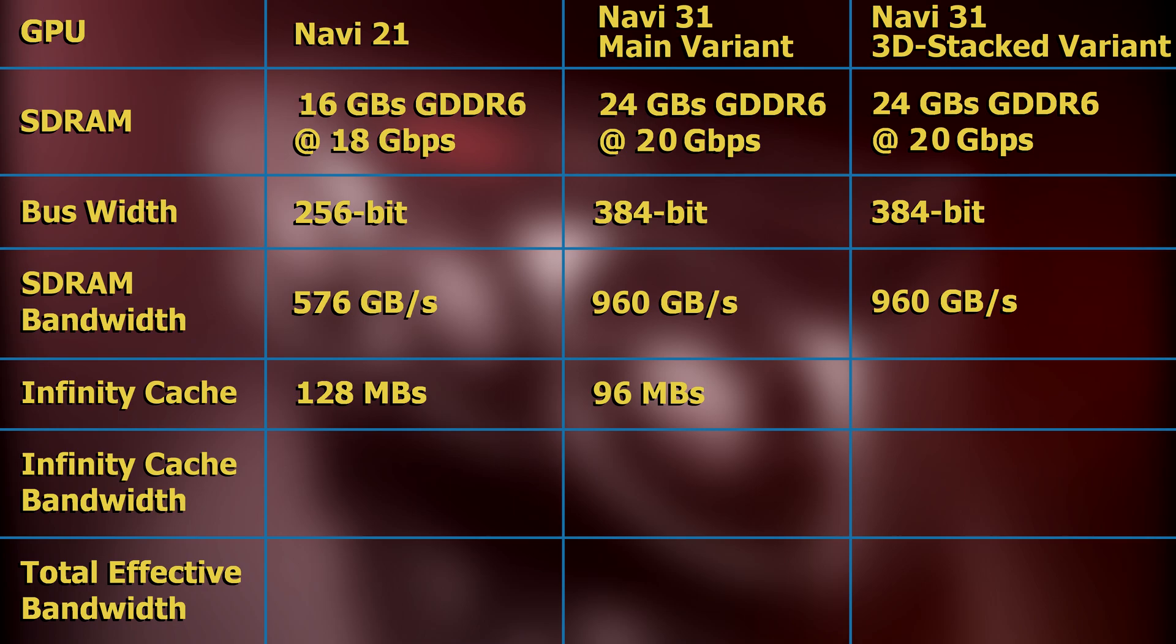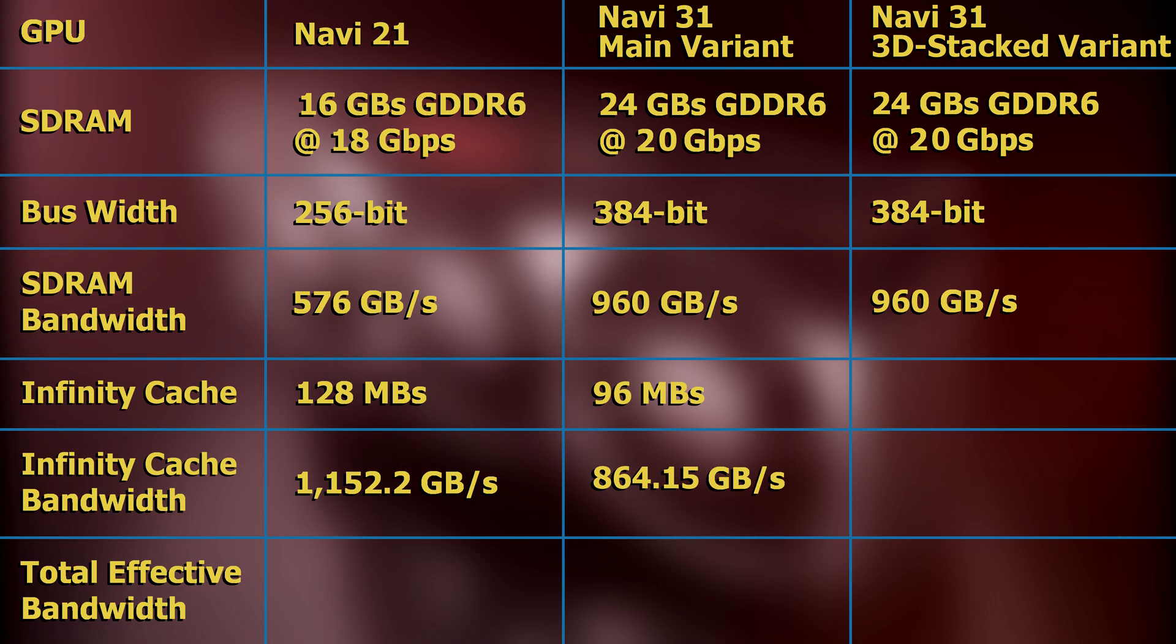So, assuming that the 96 megabytes of infinity cache will run at the same speed as Navi 21's 128 megabytes of infinity cache, the resulting value would be 864.15 gigabytes per second. Adding this value to the bandwidth of Navi 31's SDRAM would amount to a total effective bandwidth of 1,824.15 gigabytes per second. This is 5.6% greater than the effective bandwidth of Navi 21.